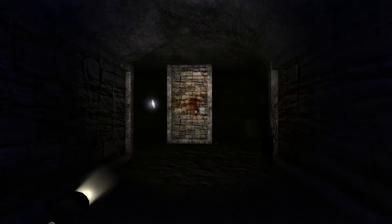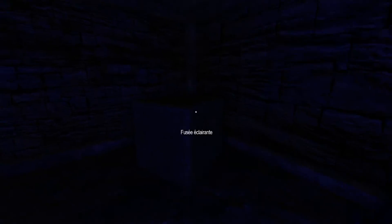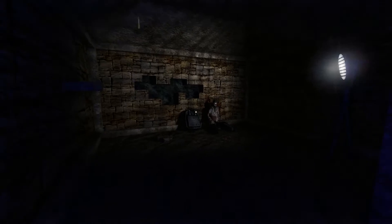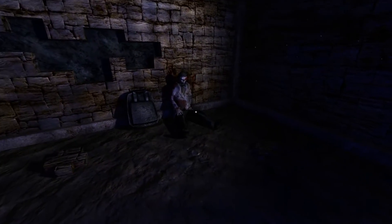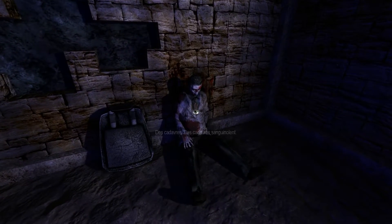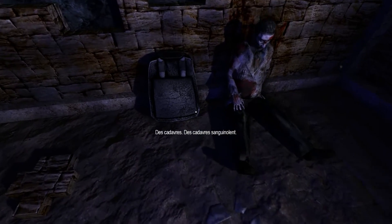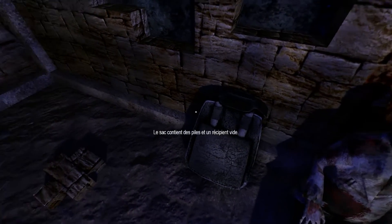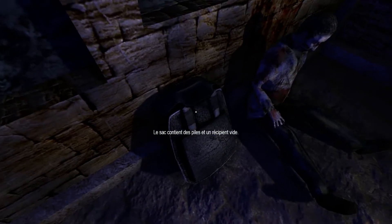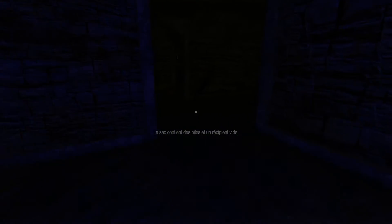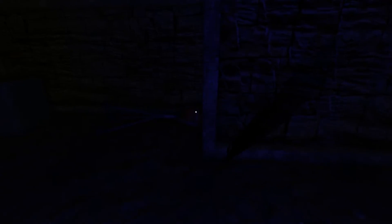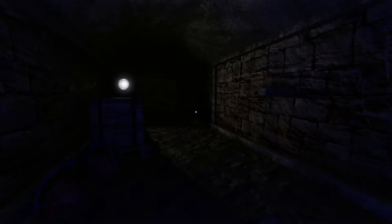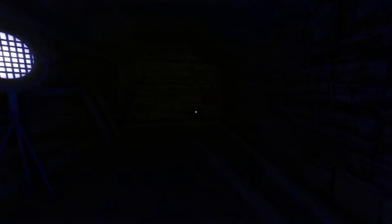C'est labyrinthique, mais c'est horrible. Qui c'est ça? Des cadavres sanguignolants. Un récipient en vide. Ok. Help me.